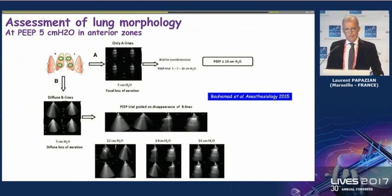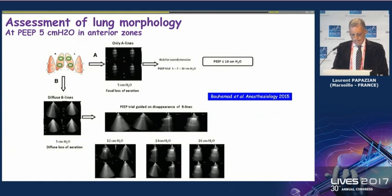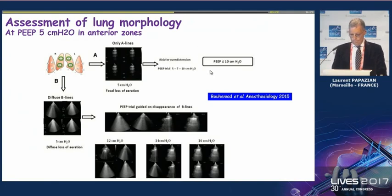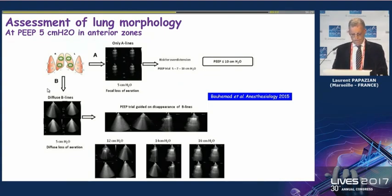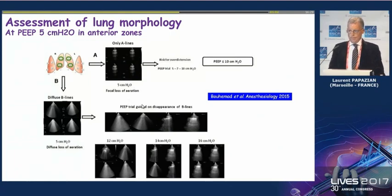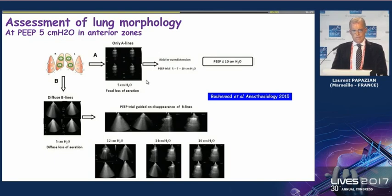Some authors have proposed setting PEEP according to the ultrasound appearance of the anterior part of the lungs. When only A-lines are present anteriorly, there is a risk of over-inflation and they recommend PEEP levels of at most 10 cmH₂O. In contrast, when there are diffuse B-lines anteriorly, they suggest progressively increasing PEEP and observing whether there is a progressive decrease in B-lines and ultimately normalization of the appearance.